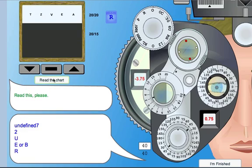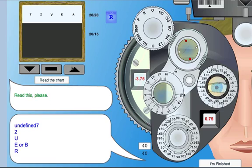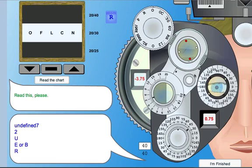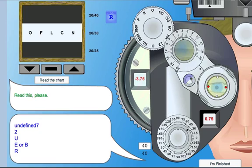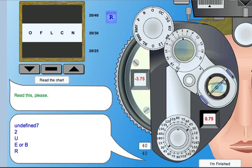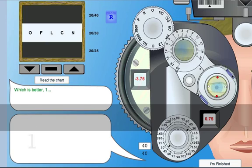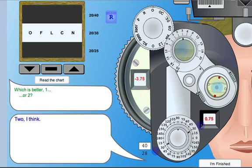We'll go down a row — read the chart — and they read 2, U, E, or B, R. So they're not reading it very well, so we're going to go back up a couple rows. Let's work with the cylinder. Which choice is better? 1. Let's try that again, 1 or 2. They said 2, so we'll move the axis. We're doing minus cell, so we'll move the axis this way.